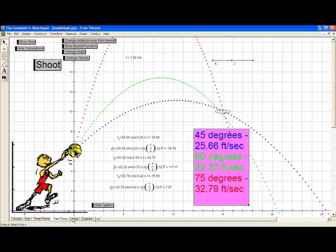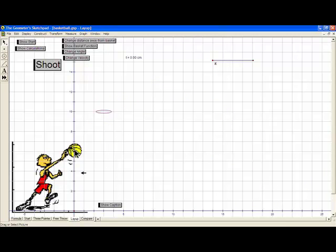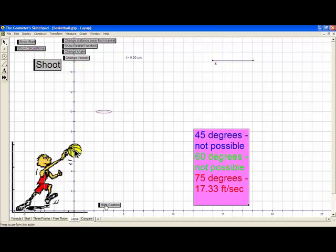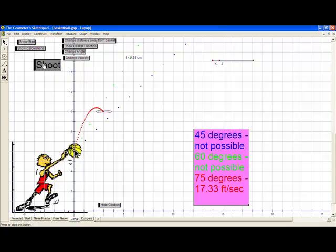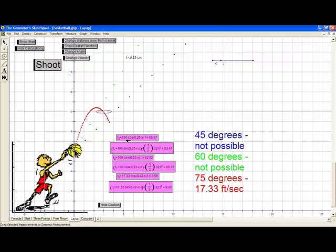I thought this was very unique, especially because you'd think that the more angle you put on the elevation, the more initial velocity you'd have to give it. Now, for a layup at just three feet away, you can see that at 45 and 60 degrees it's just not possible. At 75 degrees, using 17.33 feet per second, it does go in the hoop. Even at an initial velocity of 100 feet per second — which is very unrealistic — you can't get the ball above the rim at those lower angles. Therefore, layups require higher release angles, and focusing strictly on those degrees makes them easier to execute.